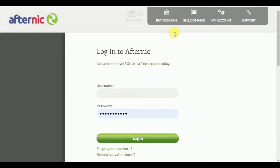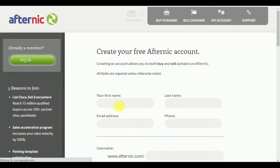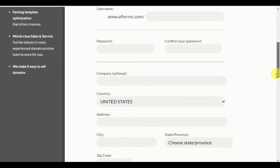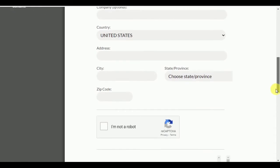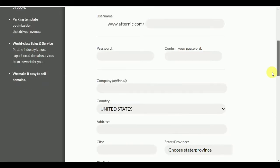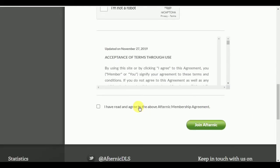First of all, you need to login to Afternic. If you don't have an account, create a new one. Just put your first name, last name, email address, phone number, a strong password, and your address — all the simple information you need to sign up on Afternic.